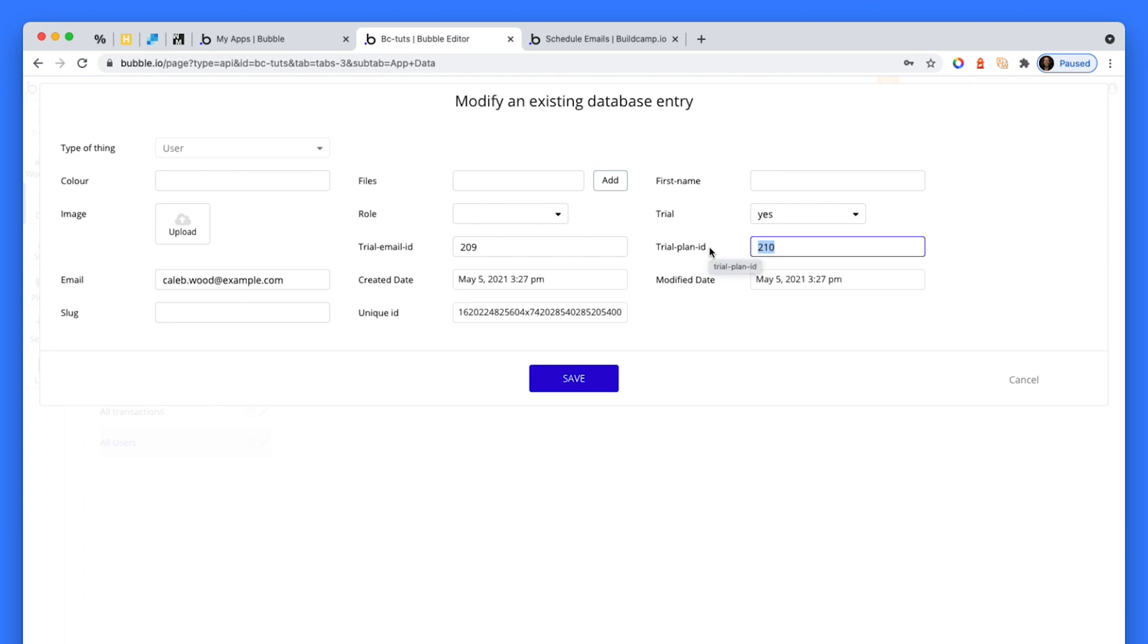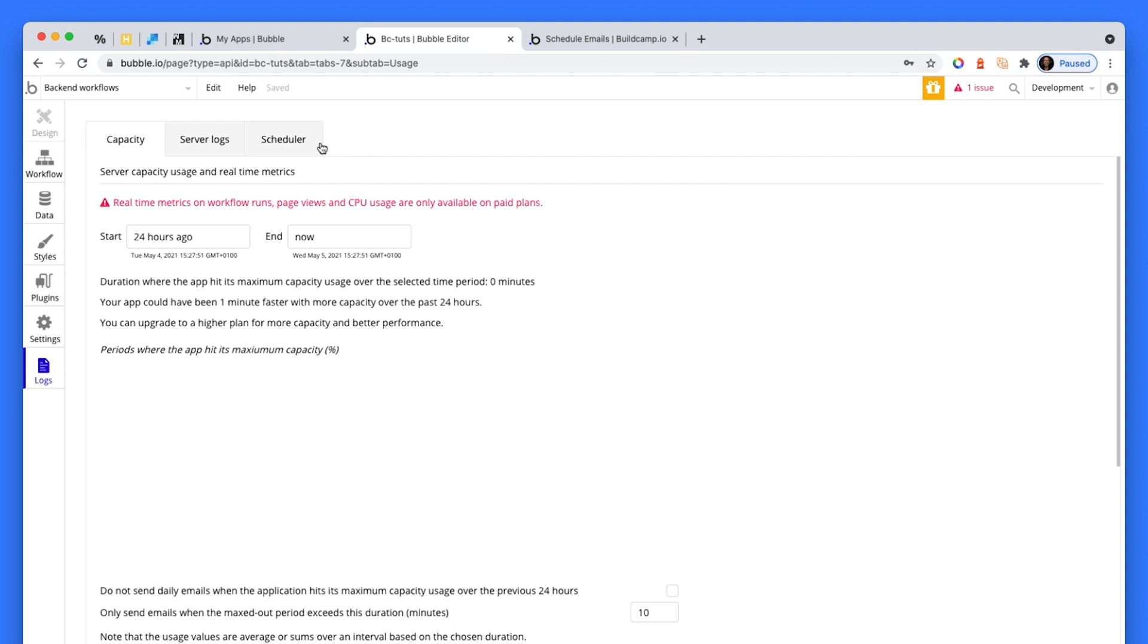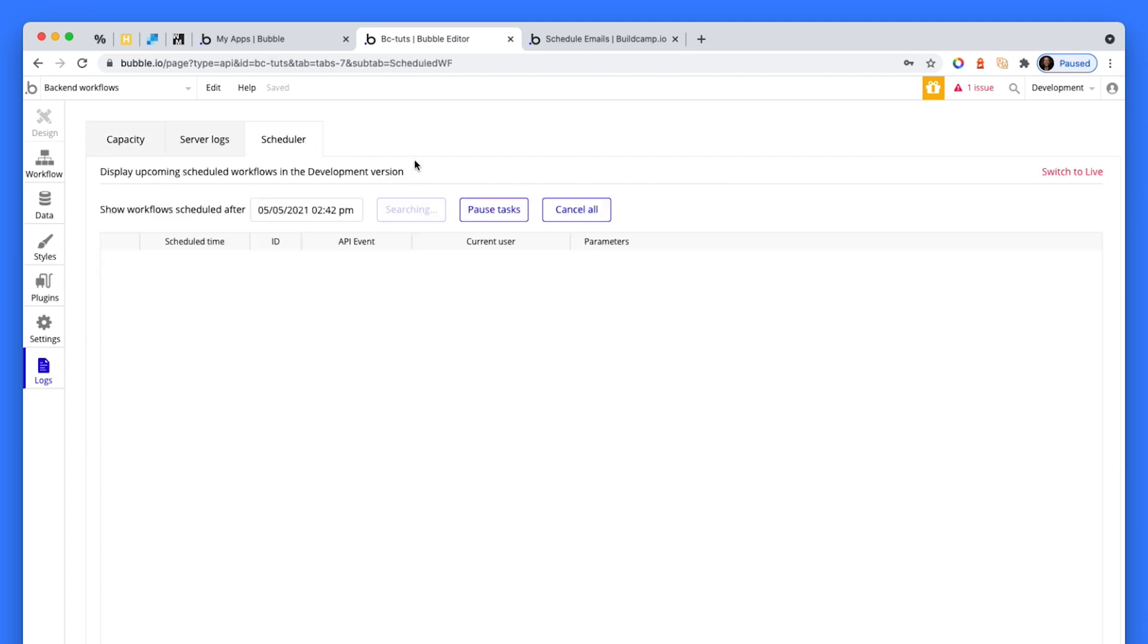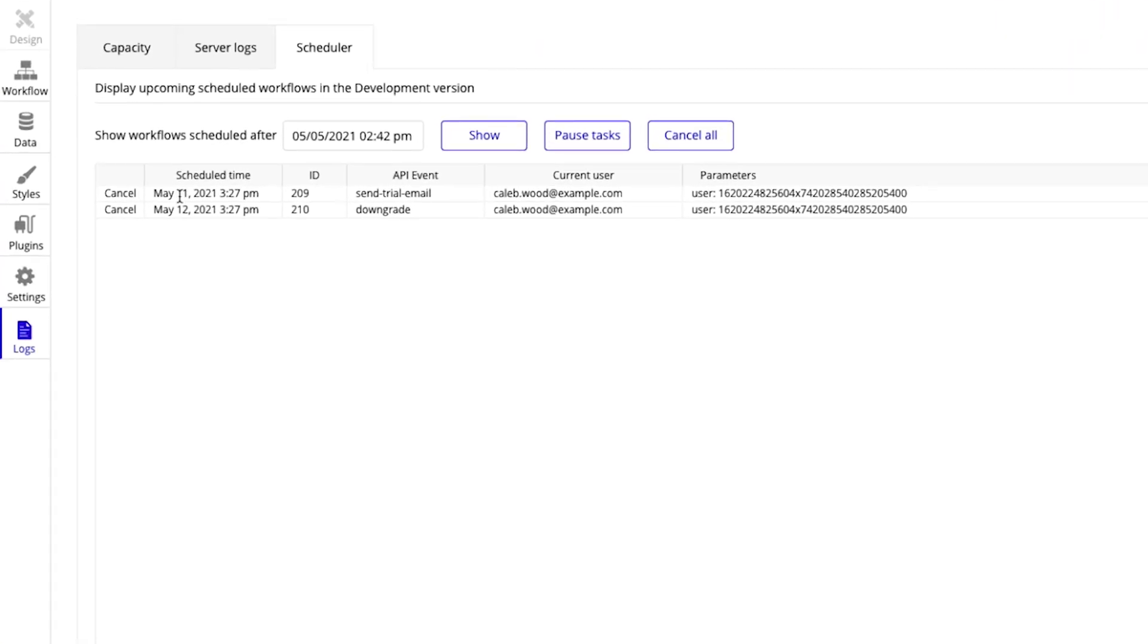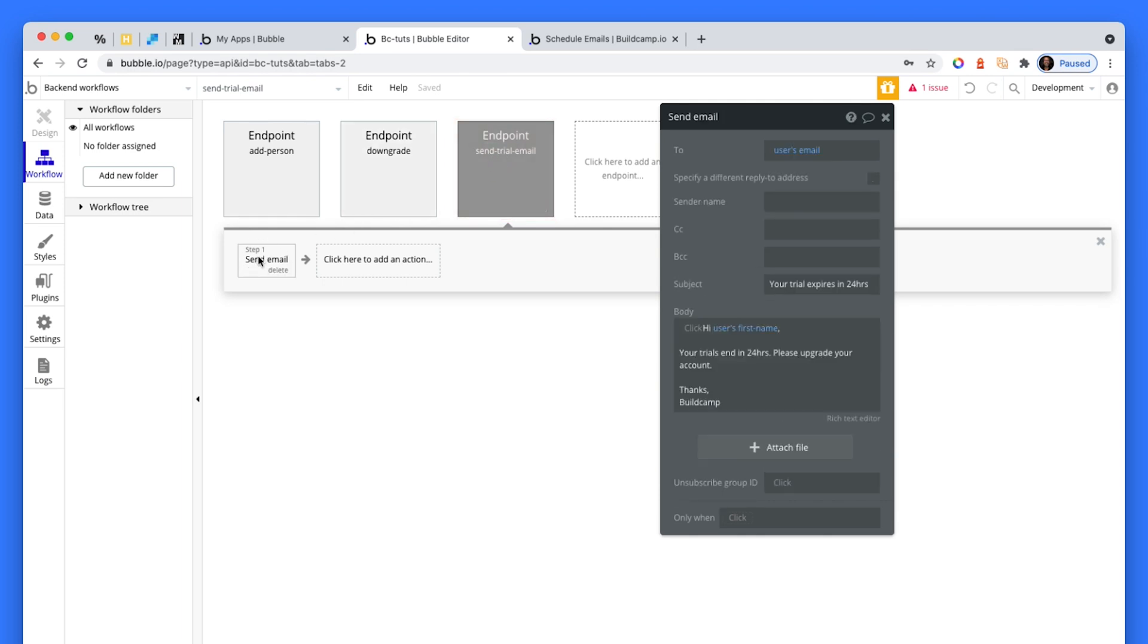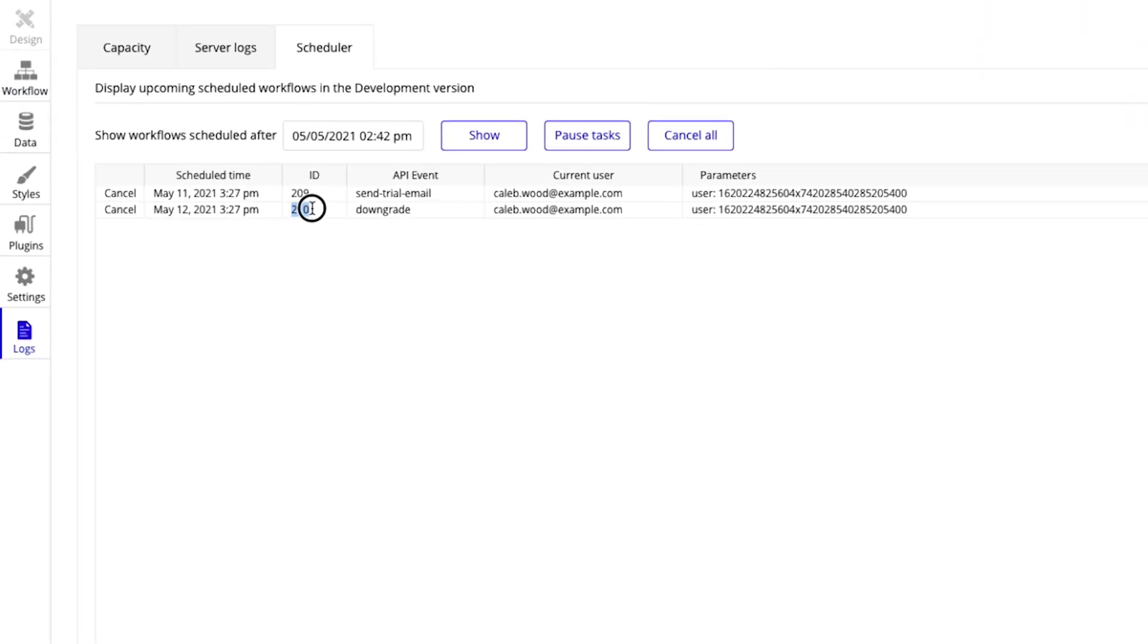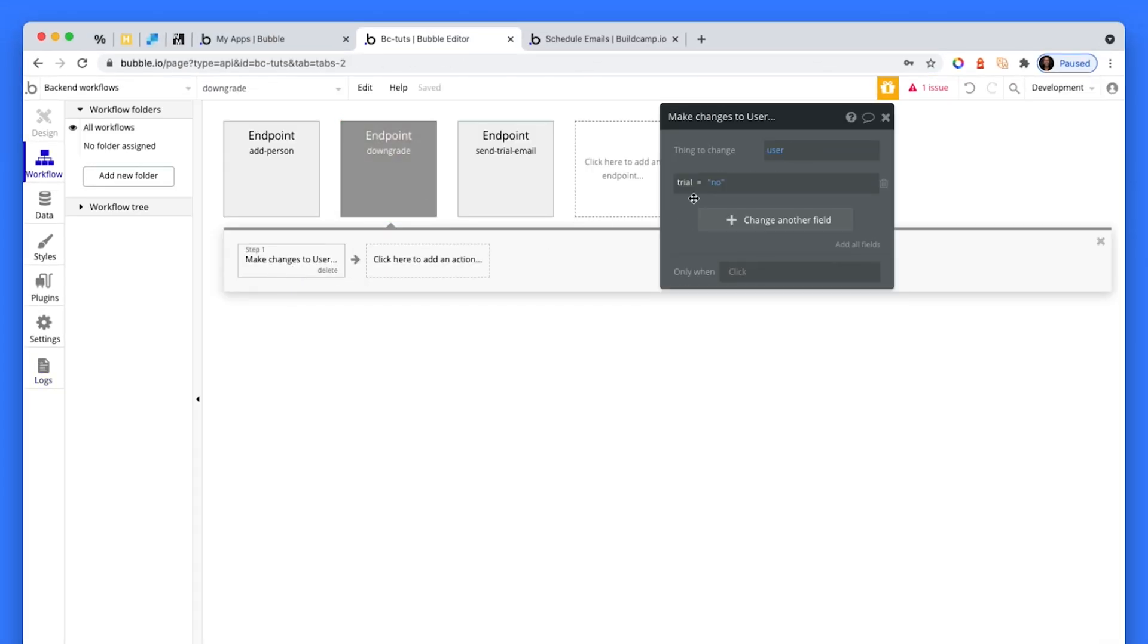Now, where do these live, these scheduled workflows? How do I know what this even is? Well, first of all, I made sure that I labeled these inputs correctly. Sorry, these fields. But if I go to the log section, I head over to the schedule and I click show. Here you'll see that on May the 11th at 3:27 PM, here's the ID 209. This API is going to run on this user. Caleb Wood at example.com. So I can actually click here and this will take me back to that API event. Here it is here. So this is going to run on that particular date. And then on May the 12th, 210 ID for Caleb Wood is going to run. This is the event. So on the 12th, the user is going to be downgraded to trial equals no.